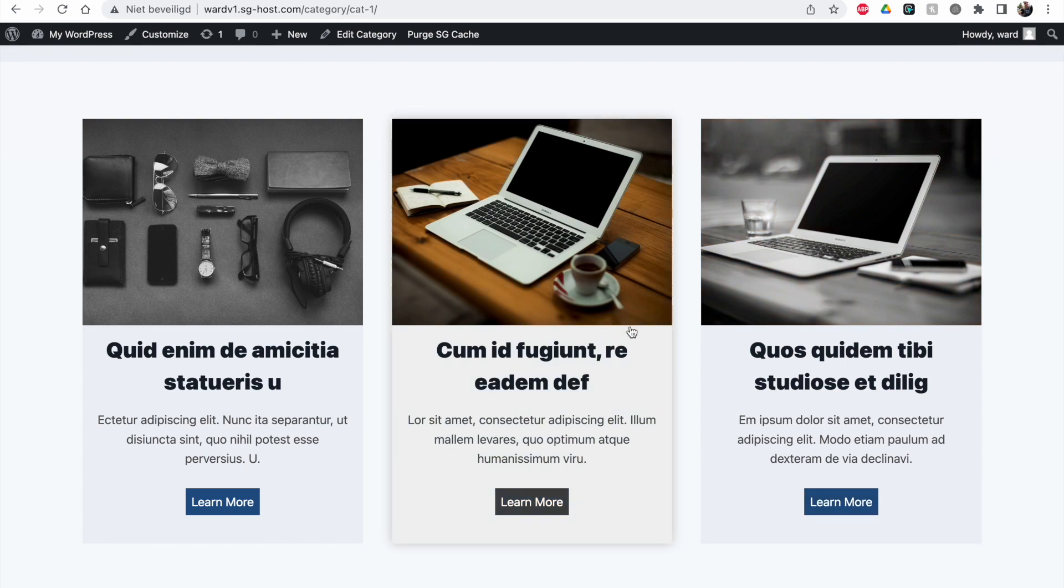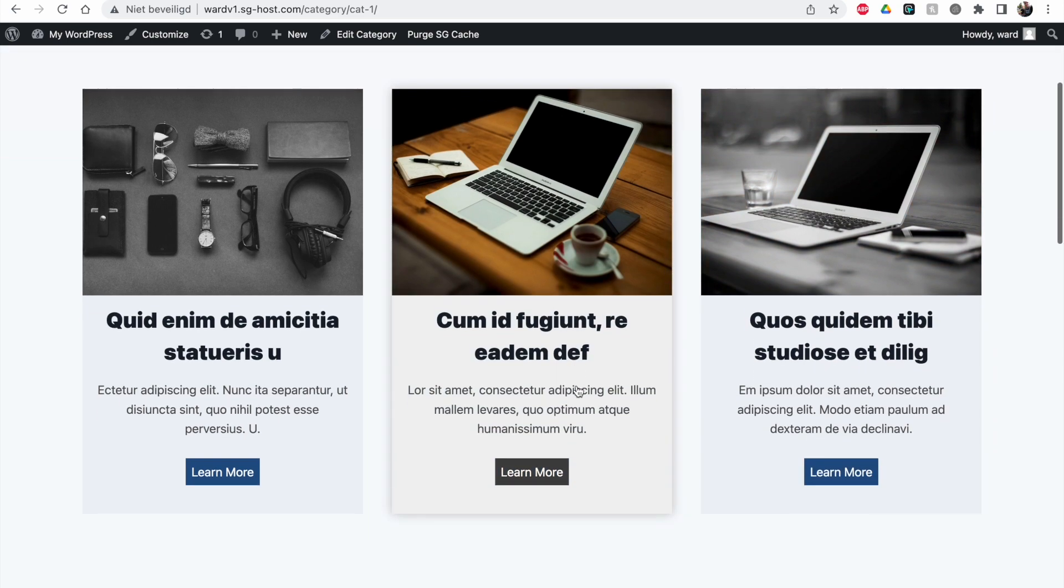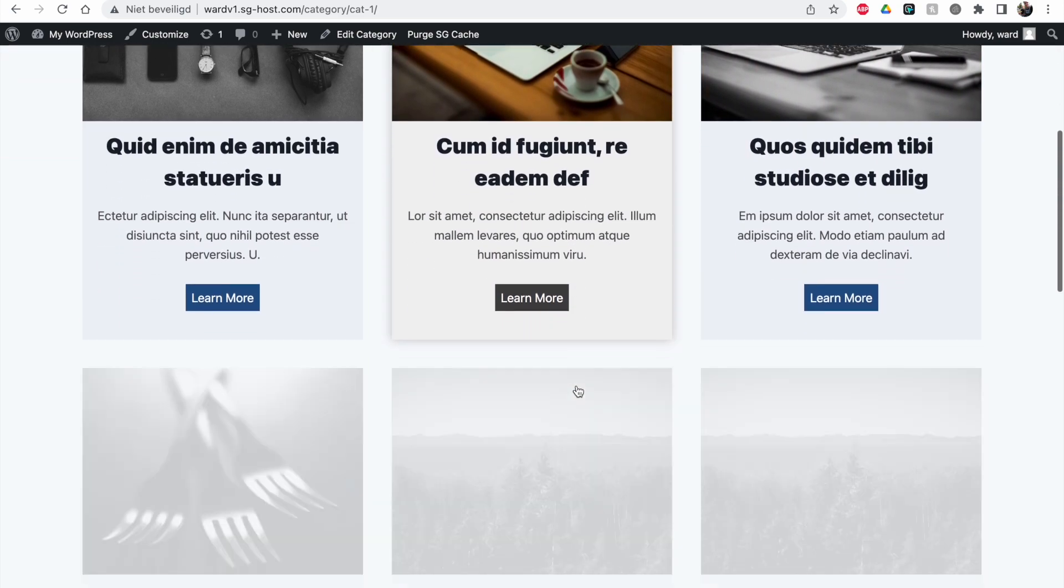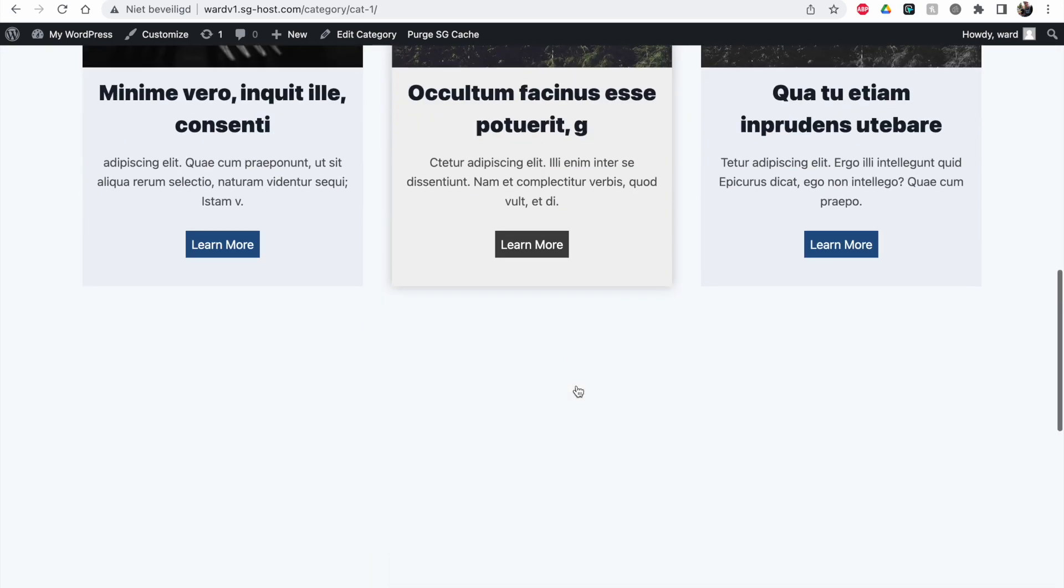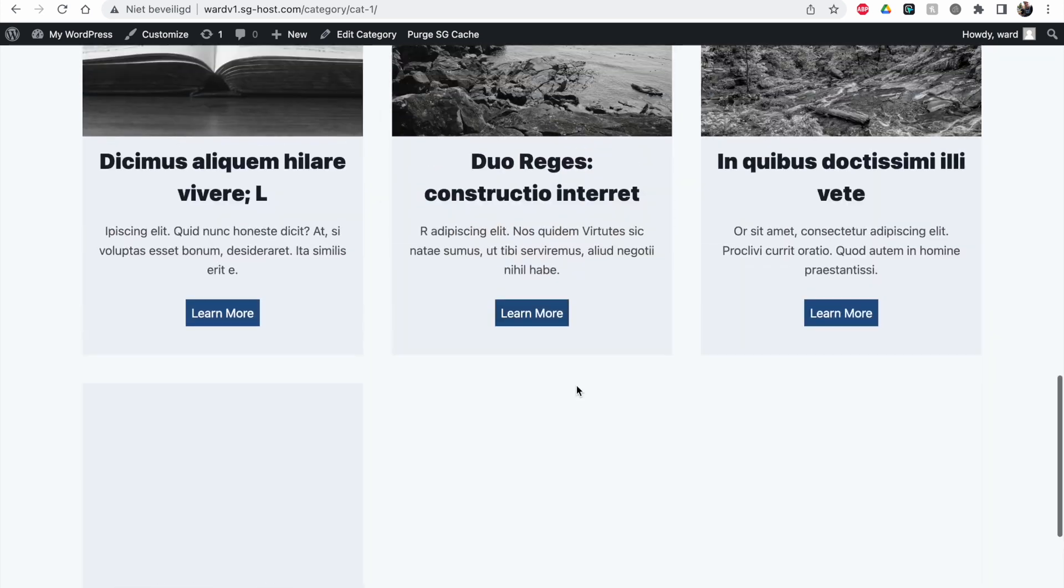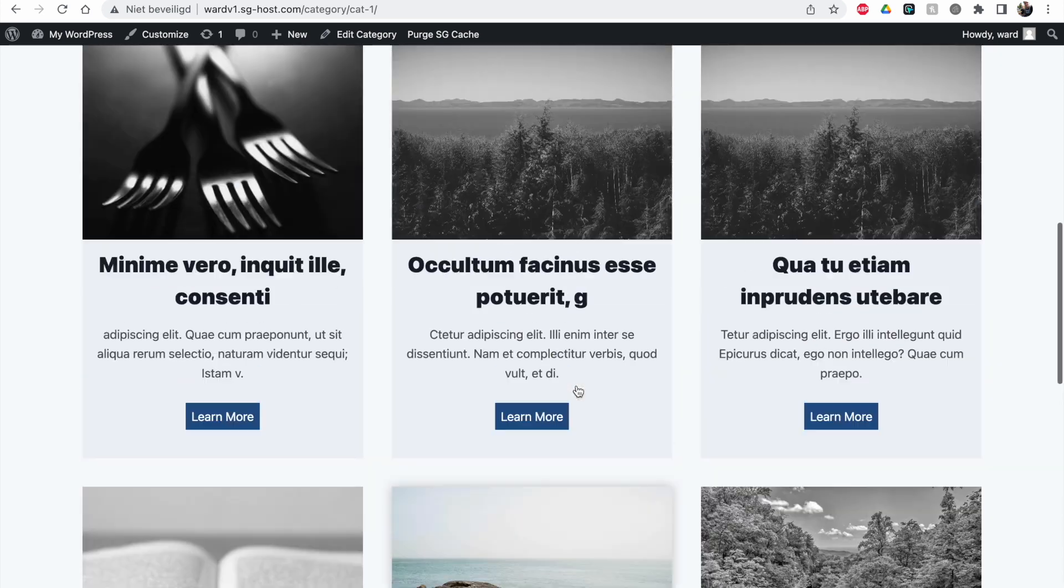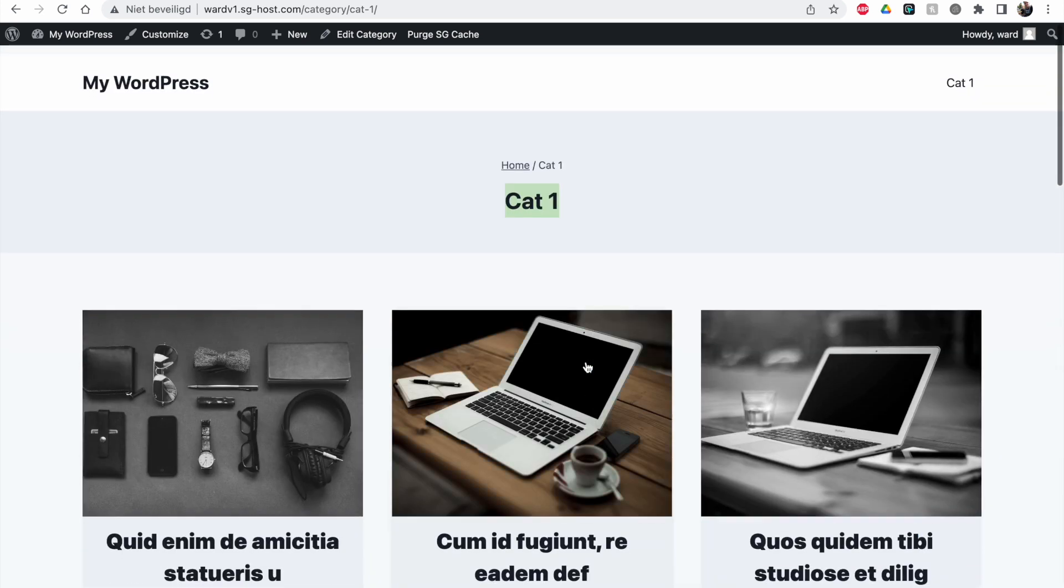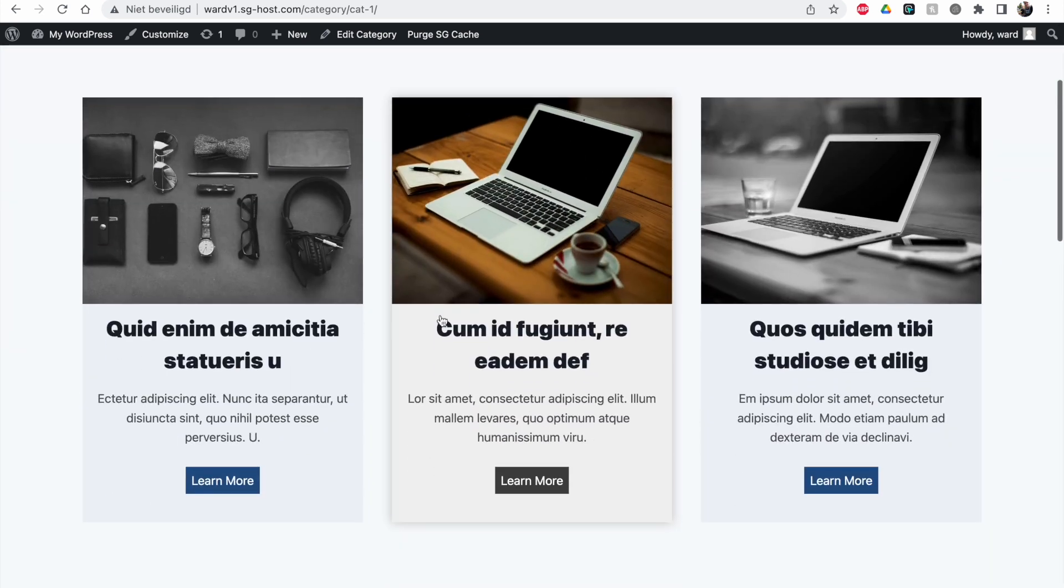You can see the shadow effect underneath the box, and we also have scrolling and fading animations set up. We've done this with the Cadence Elements block within a section block. Check out my last video if you want to know how I did this.